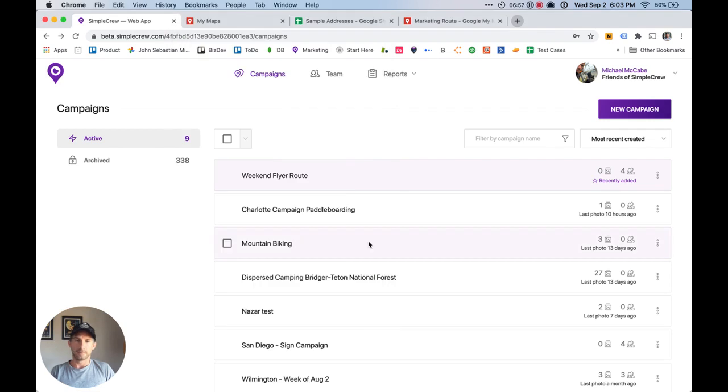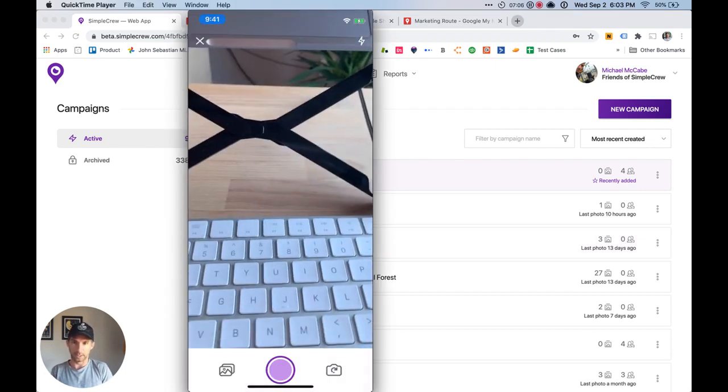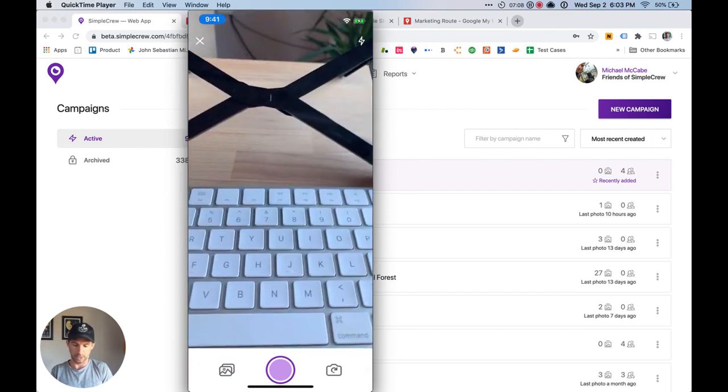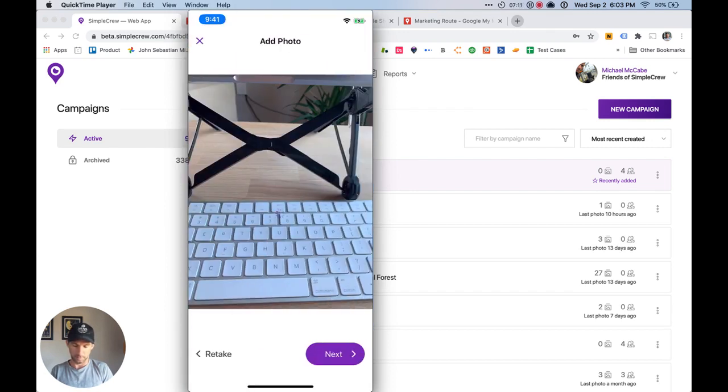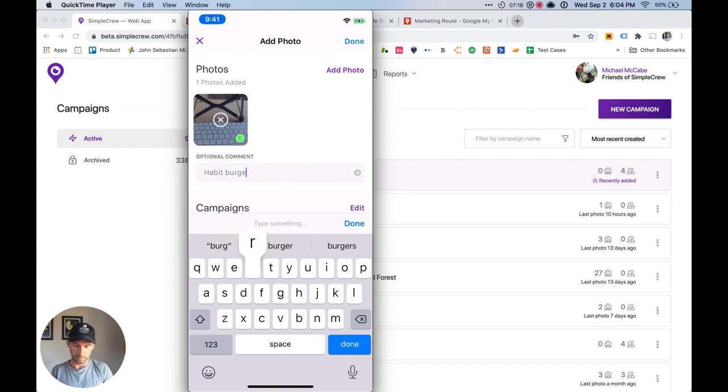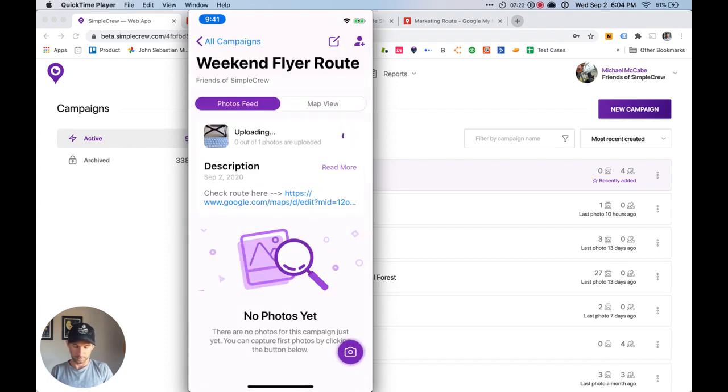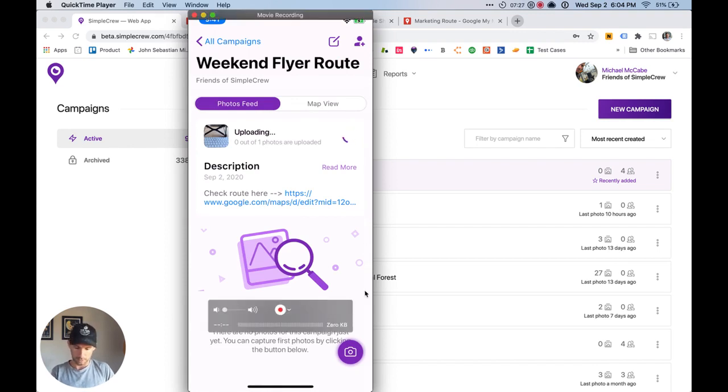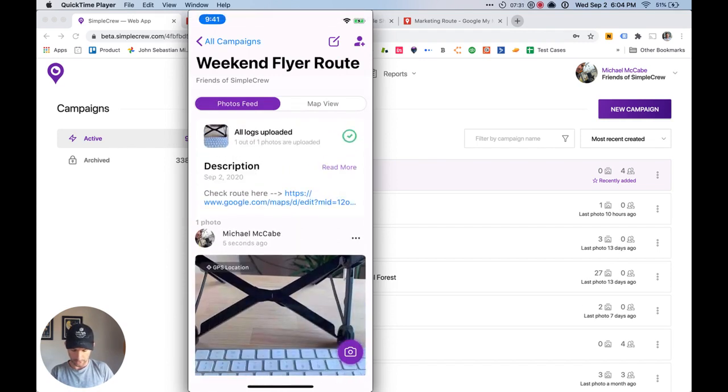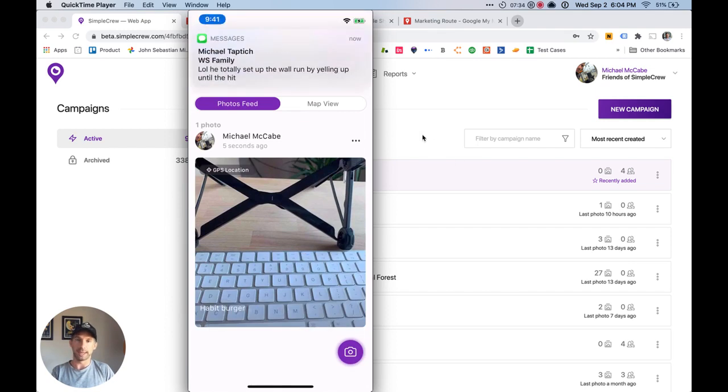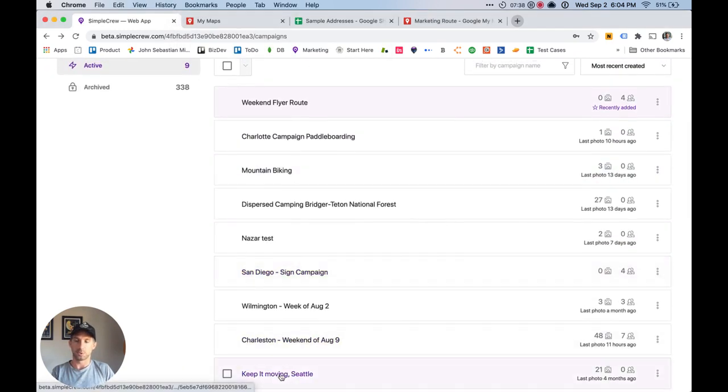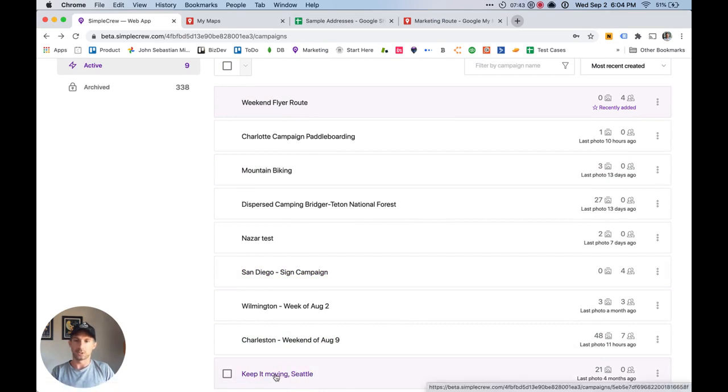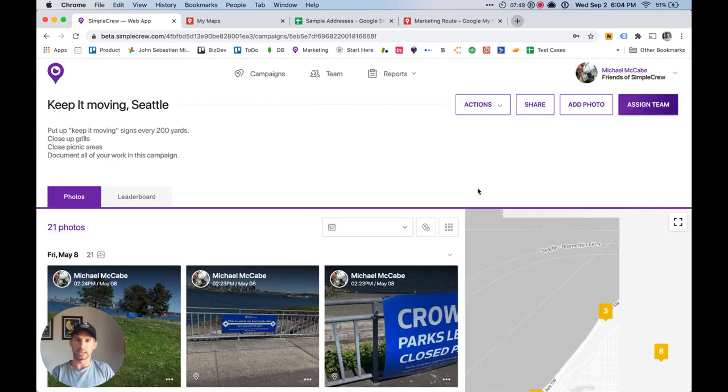And after they've gone through and they've taken photos, they'll just go back to Simple Crew, take photos while they work. And this is just in my apartment and they can leave comments, you know, say this was Habit Burger. And now all of the work that was done is going to be tracked and you'll be able to export this data from Simple Crew and then compare it to the map that you just created. So we're going to go ahead and click into another campaign that has more data. Let's keep it moving. Seattle campaign.